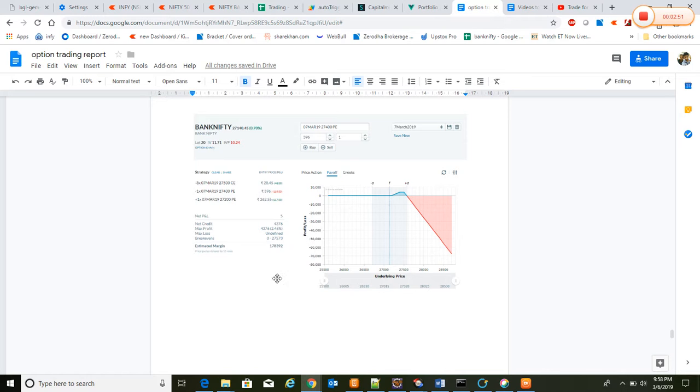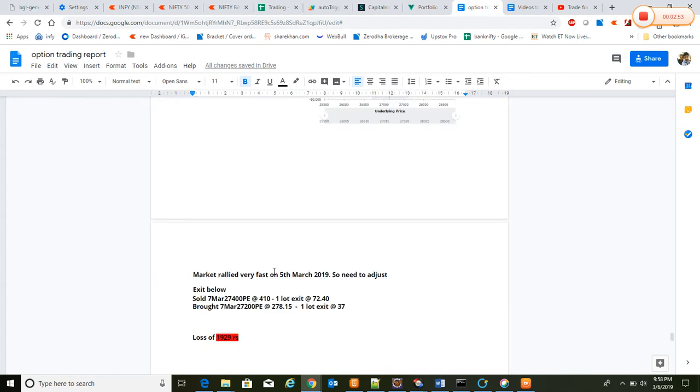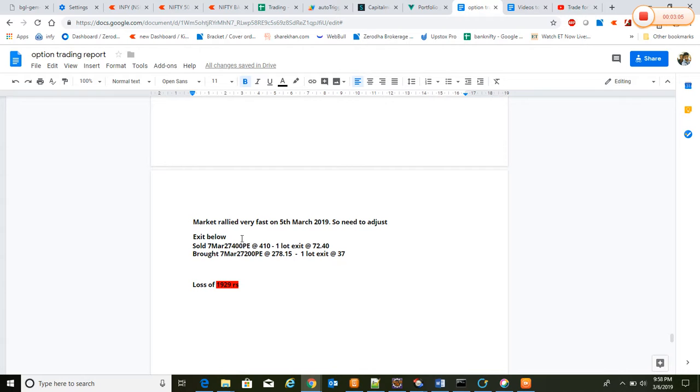There is no downtrend issues, but if market broke 27,500 then there will be a huge loss. We have to hedge it. According to that, on 5th March we observed that there is a big uptrend, around 400 points more.